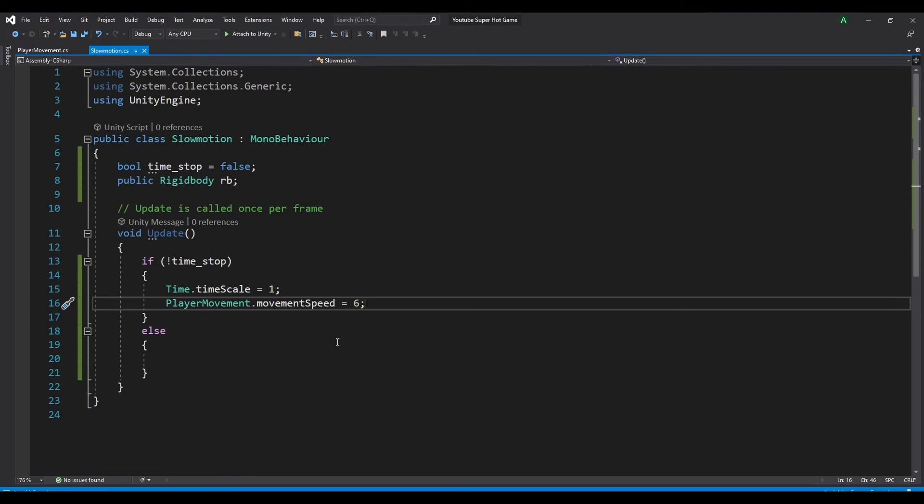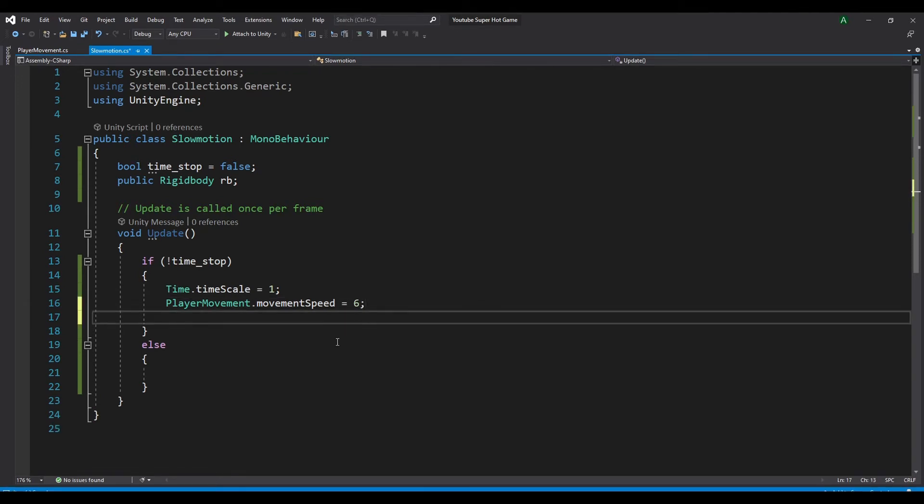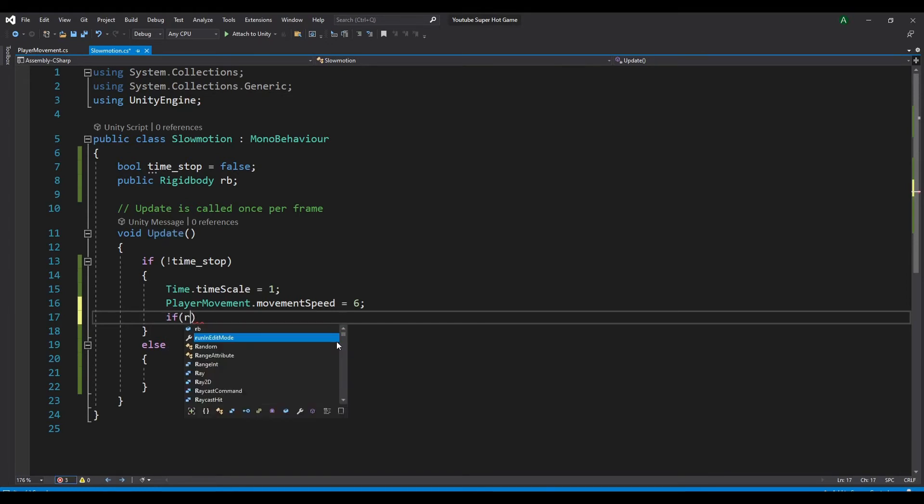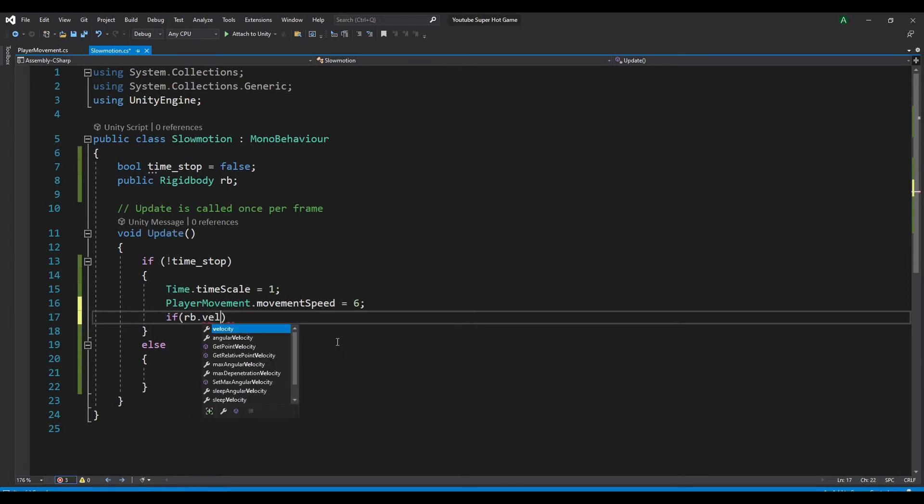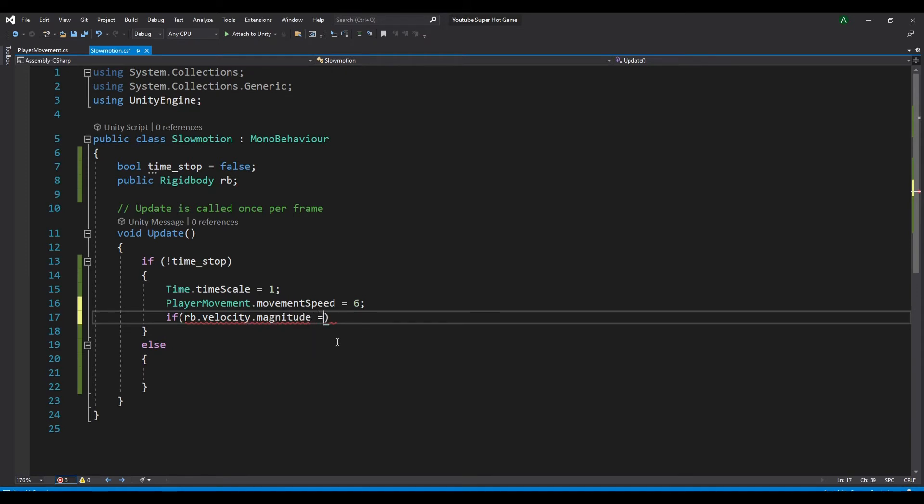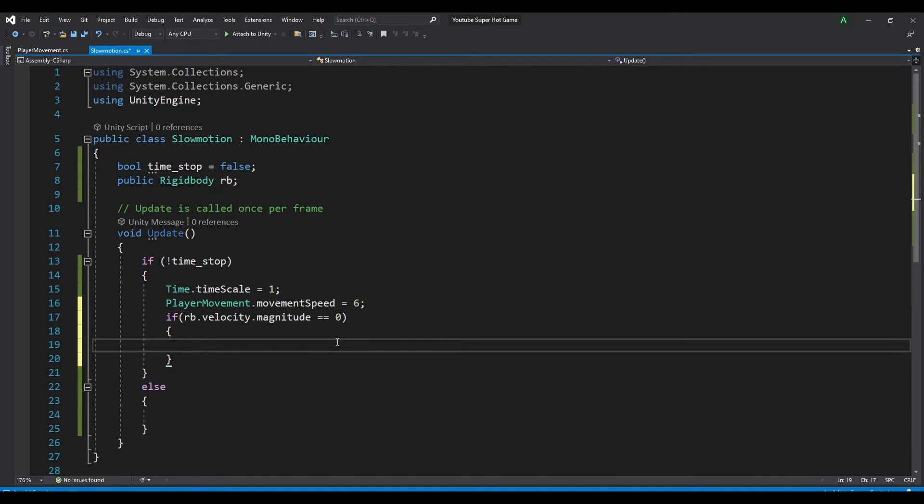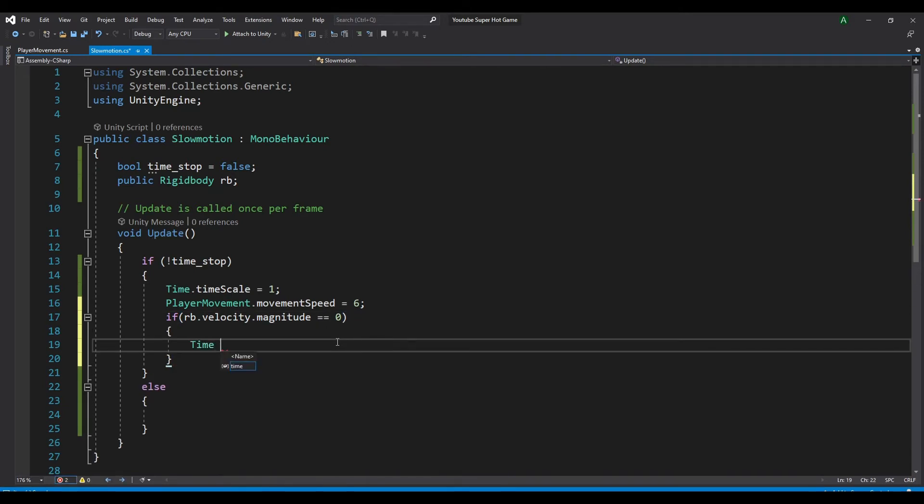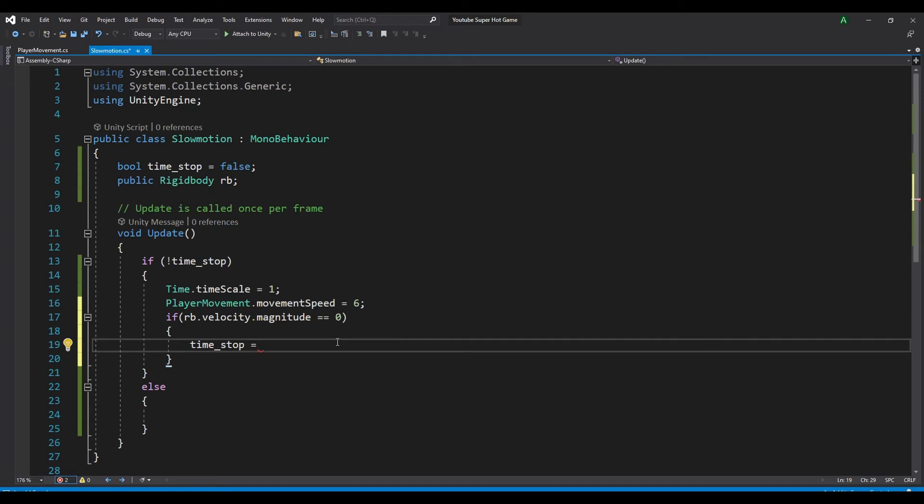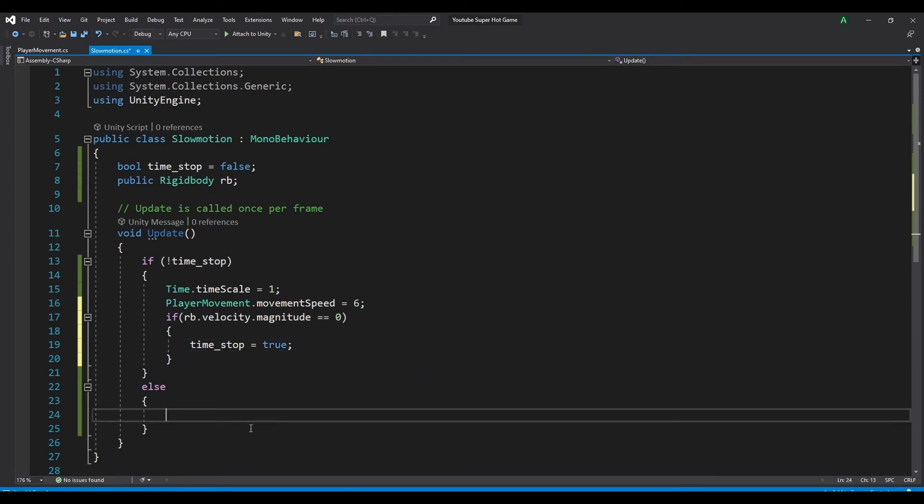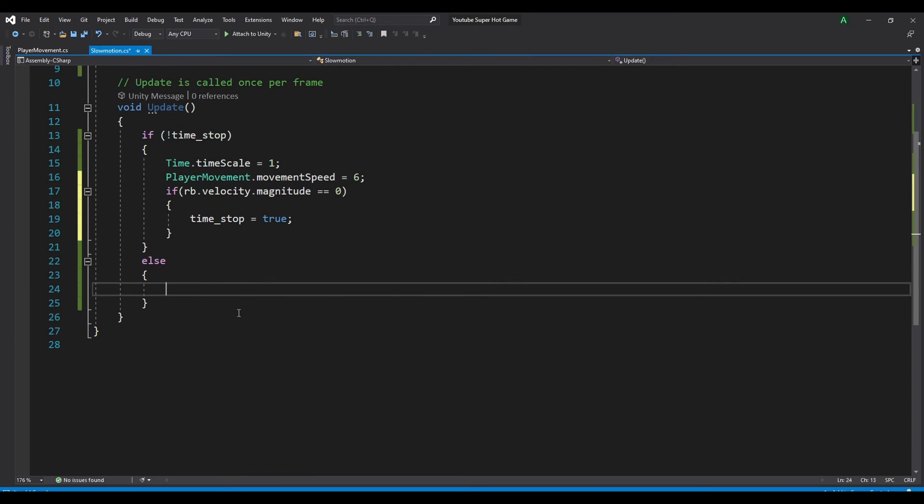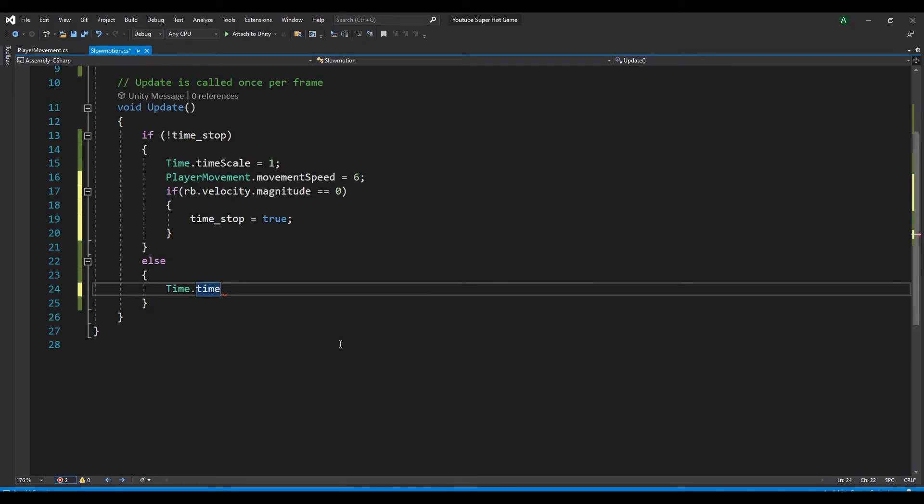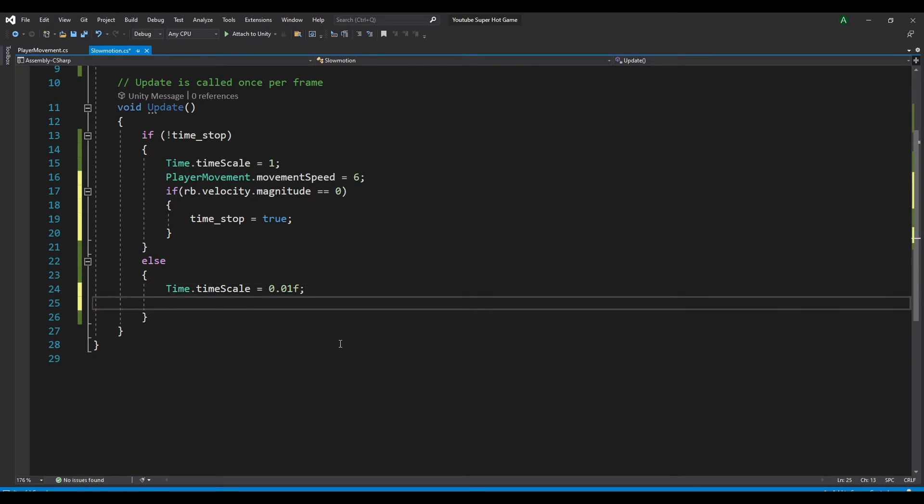Now to check if the player is moving or not. So if rigid body or our velocity dot magnitude is equal to 0, which is we are not moving, we will set our time stop equal to true. So every time we stop moving, the time slow down. So now, let's start our else statement. So if time stop equal to true, time dot timescale equal to 0.01.